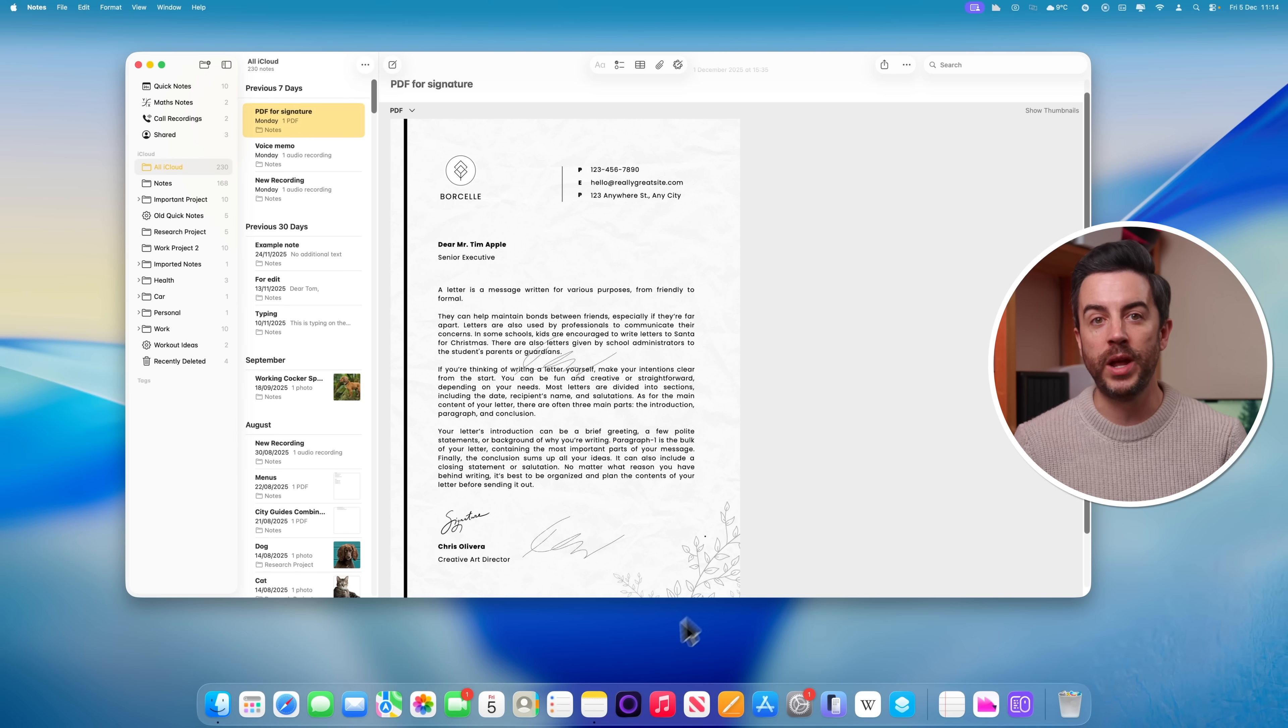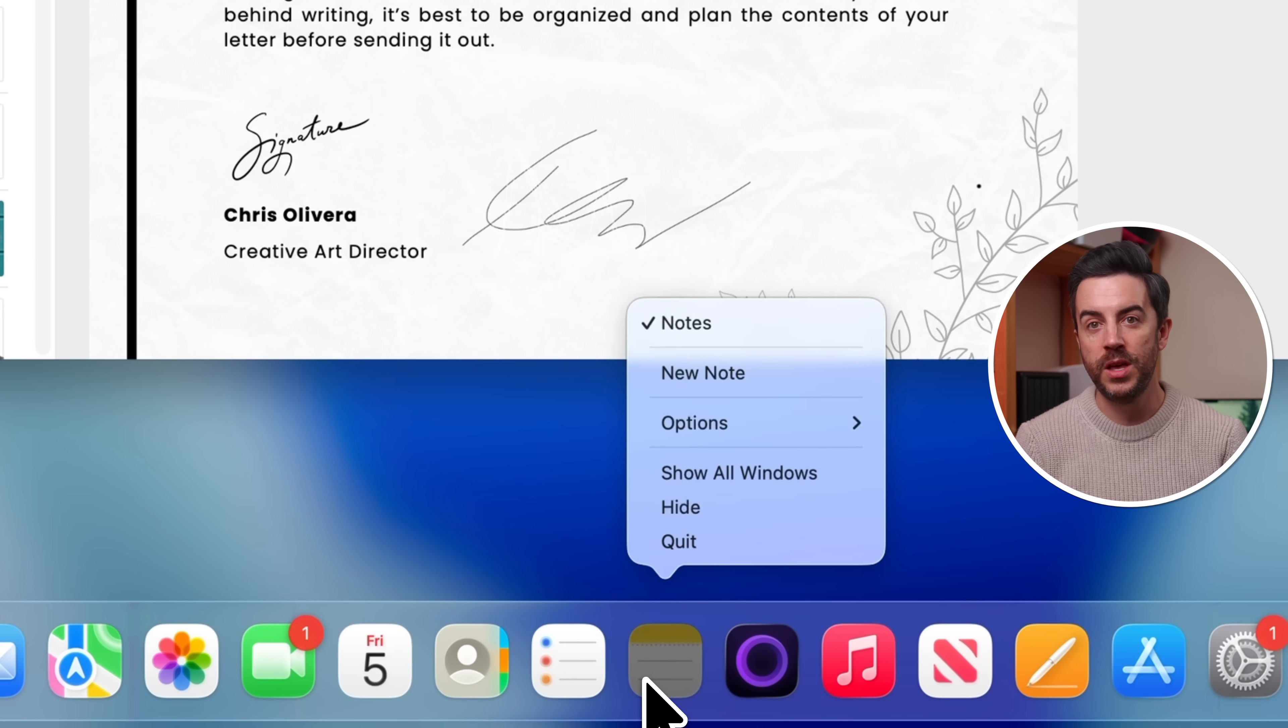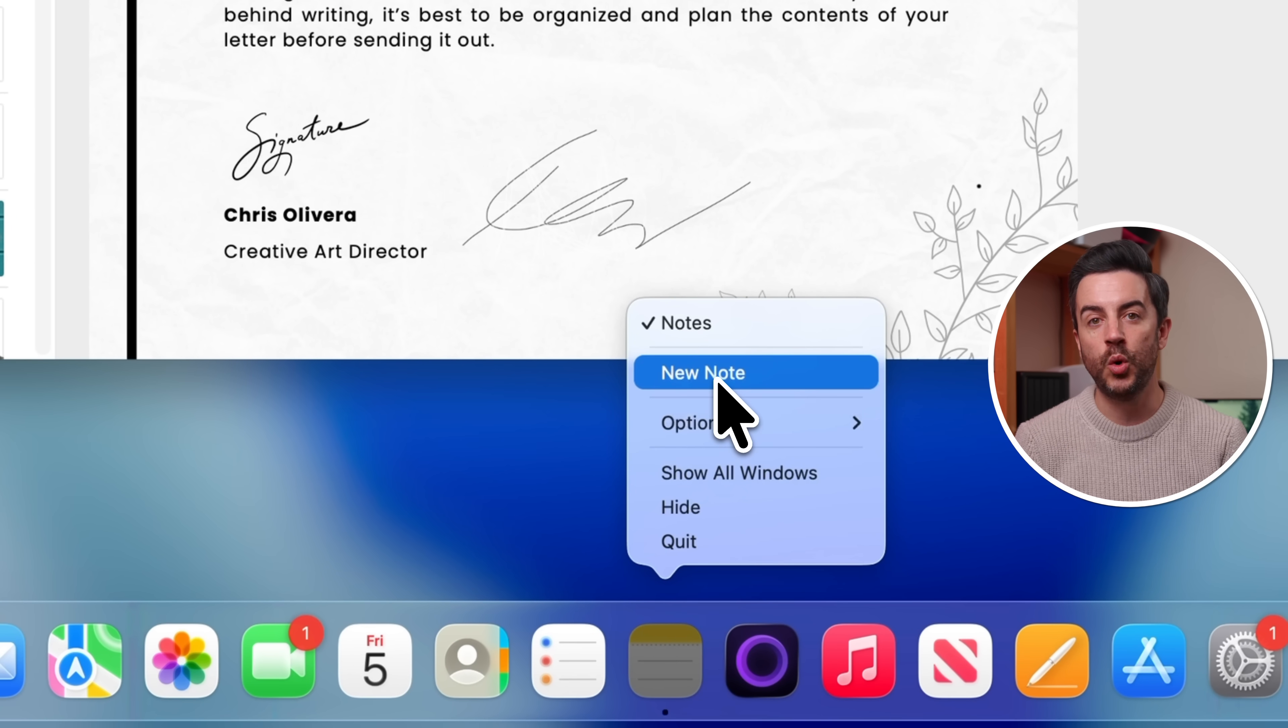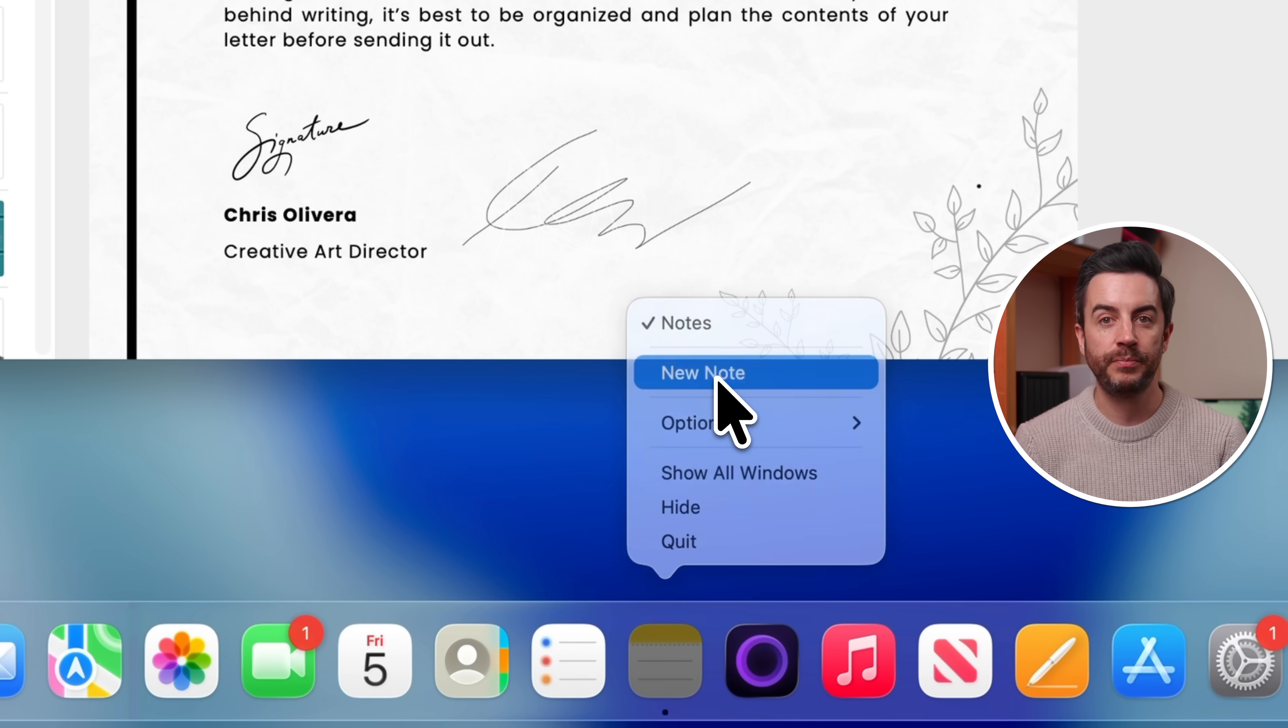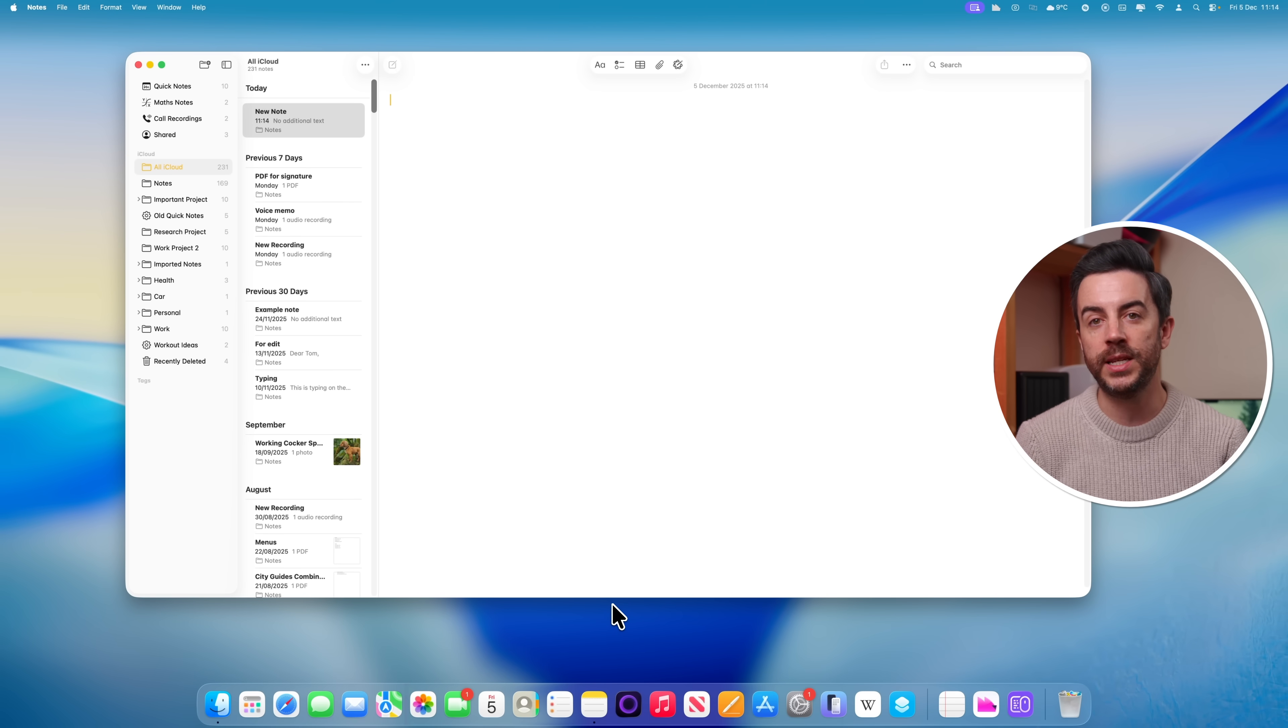There is a really quick way to create a note directly from your dock, and it's probably been hidden under your nose for quite a while. All you would do is right-click on the notes icon in the dock, and in here you'll see an option called New Note. Click on this, and a new note will be immediately created, ready for you to edit.